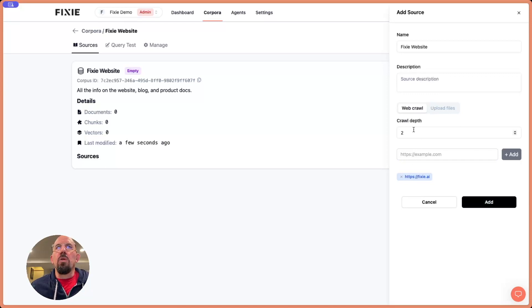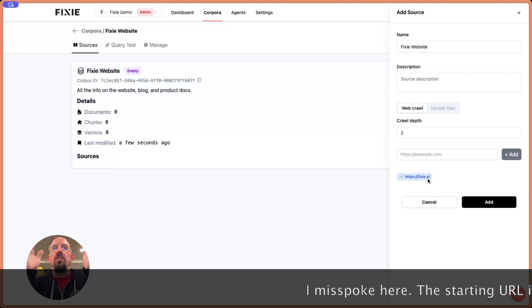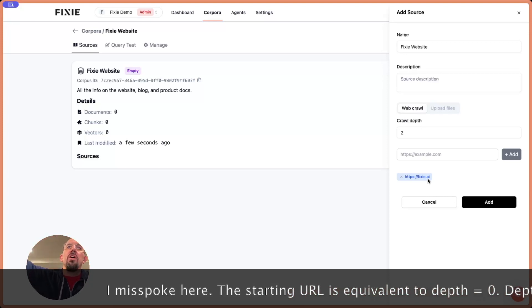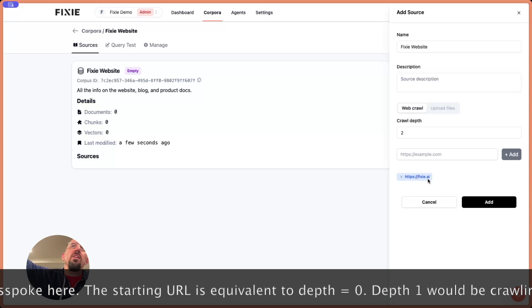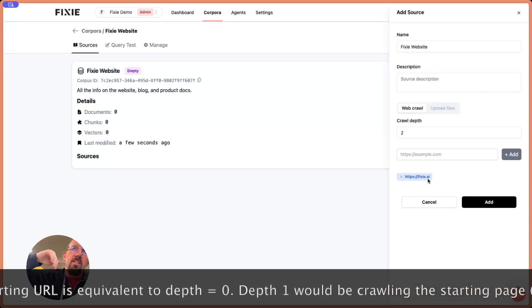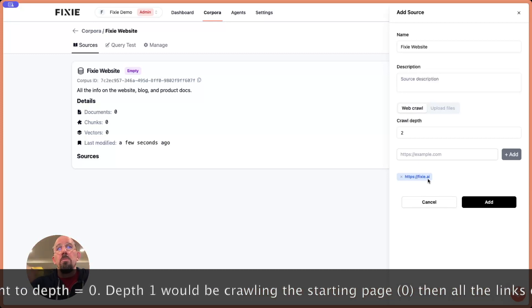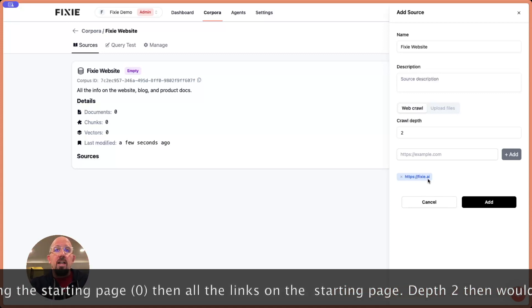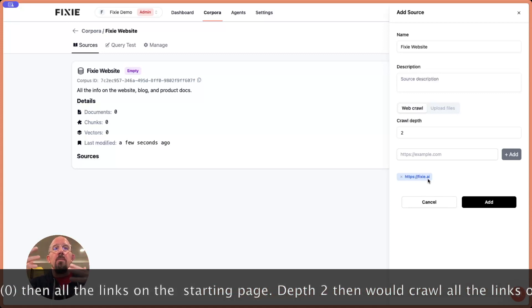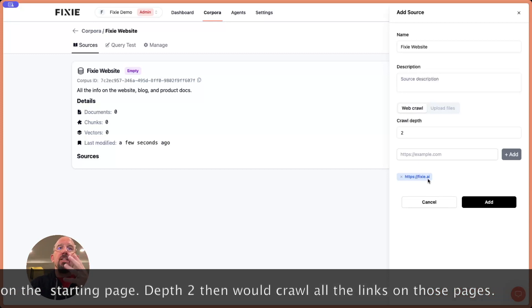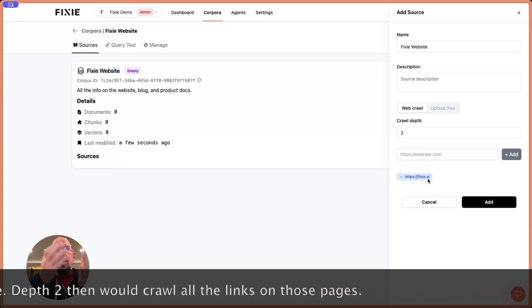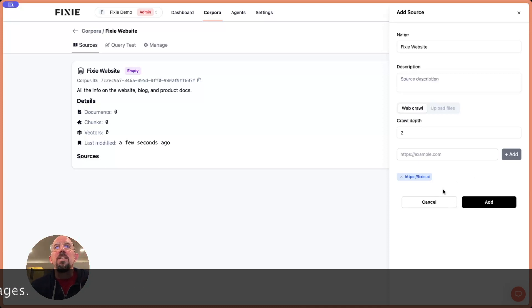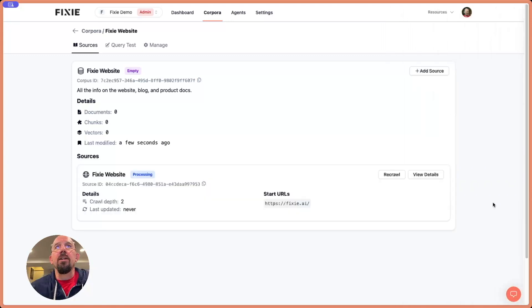Crawl depth of two means it's going to go to fixie.ai, it's going to look at any links, and it's going to go into those. So that's two levels deep. The first level is fixie.ai, and then it goes a level deep. We can specify up to depth level of six, but that can make the corpus size get really big. If your web page has a lot of links to other sources, because it'll follow those links, and then it'll follow links on those links, and it's links all the way down. So let's go ahead and say add here.